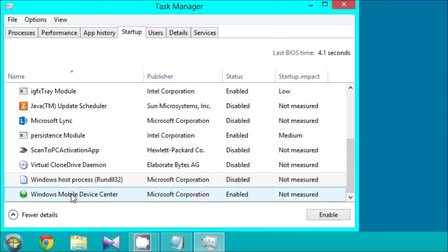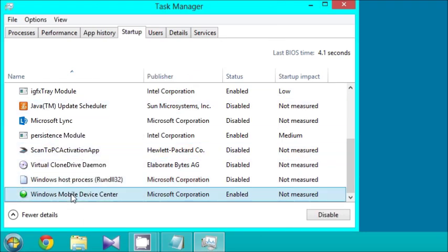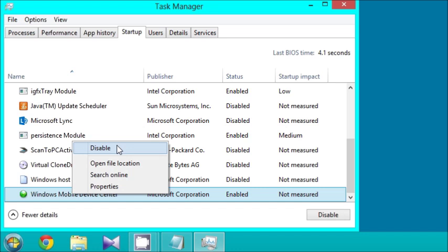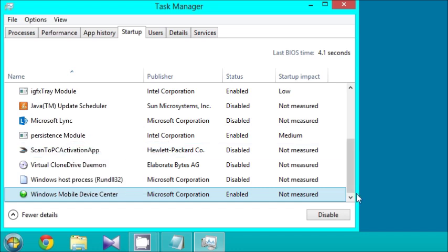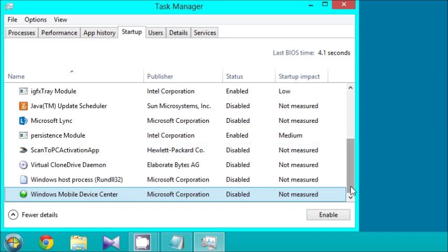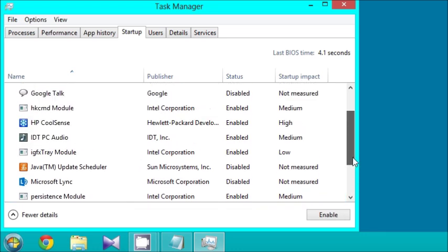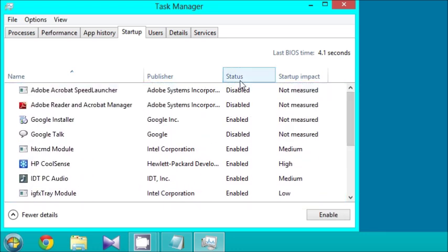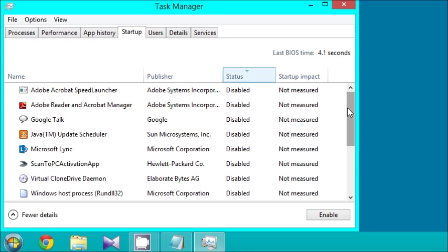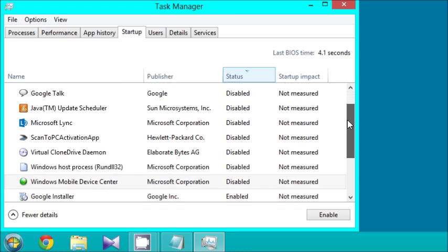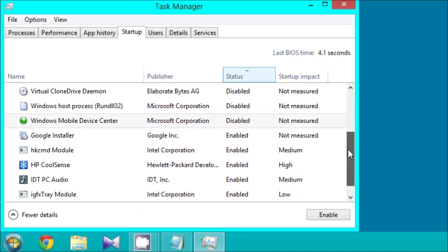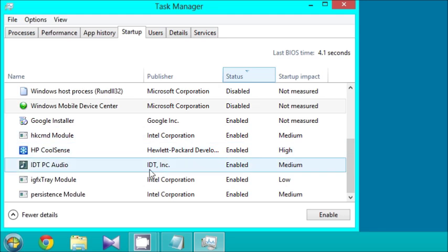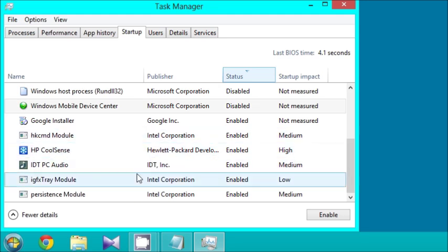Along with Mobile Device Center. I don't use that much, sometimes, but not all the time. I don't need that. I'm going to disable it. And here's what I have enabled left, which would be Google Installer and these other five programs.